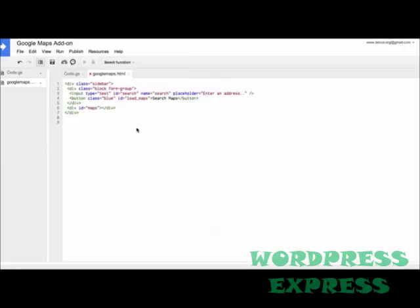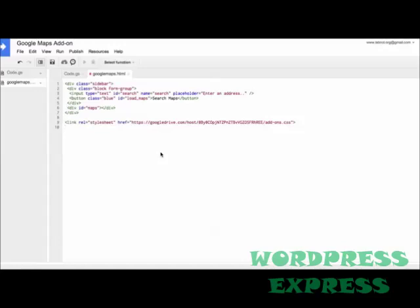We'll also include a CSS stylesheet in our HTML file so that the layout of our buttons and forms and everything matches with the default UI of Google Maps. Now there's a standard add-on CSS file available. You can find a link to this in the show notes.